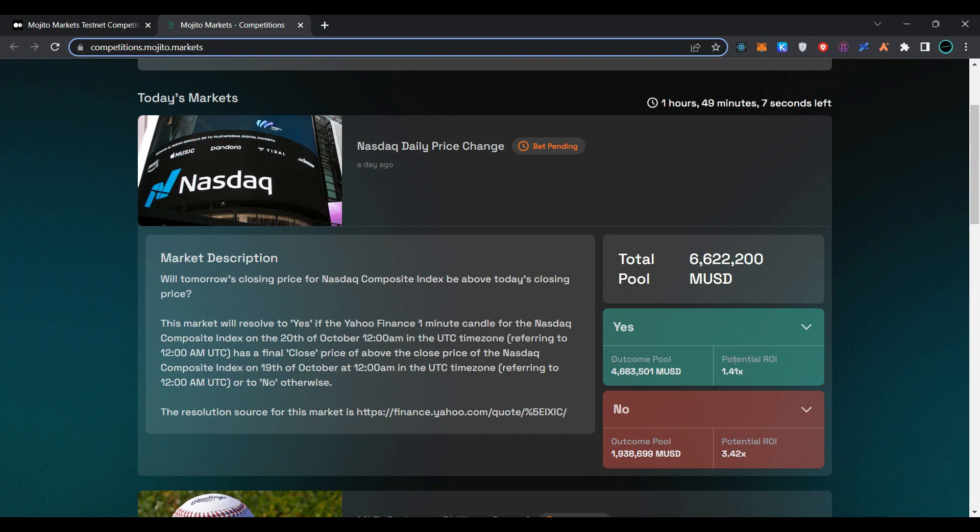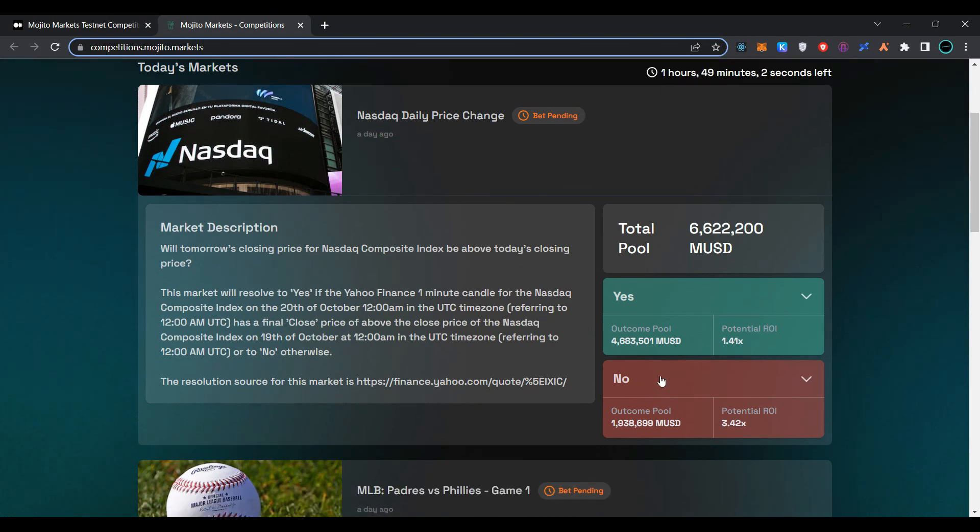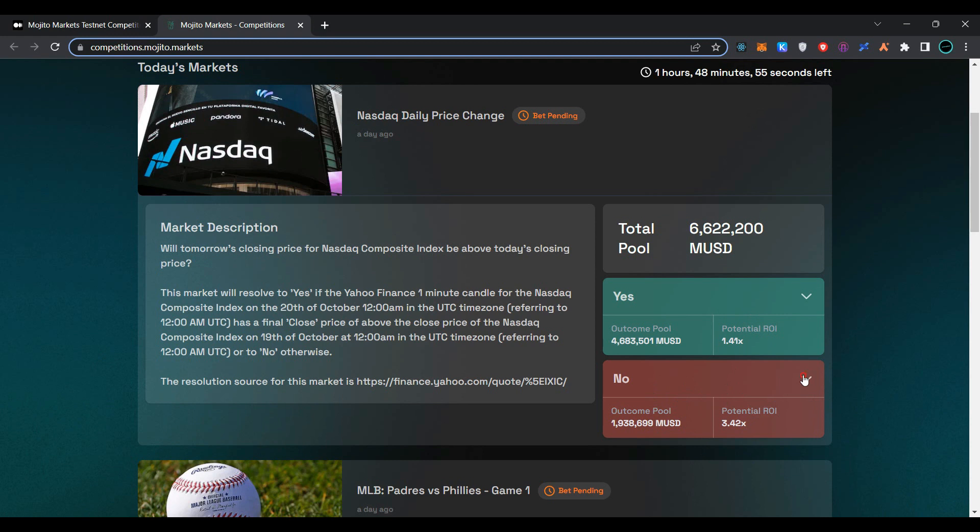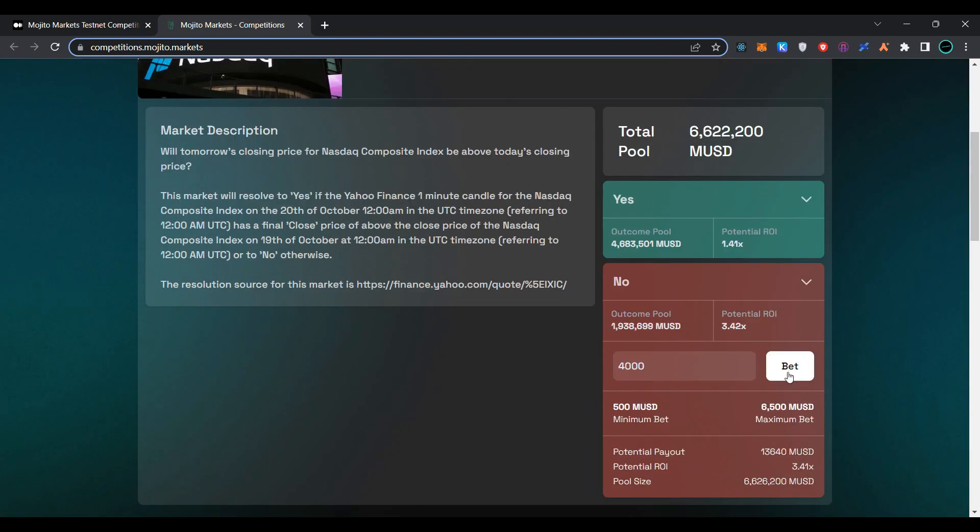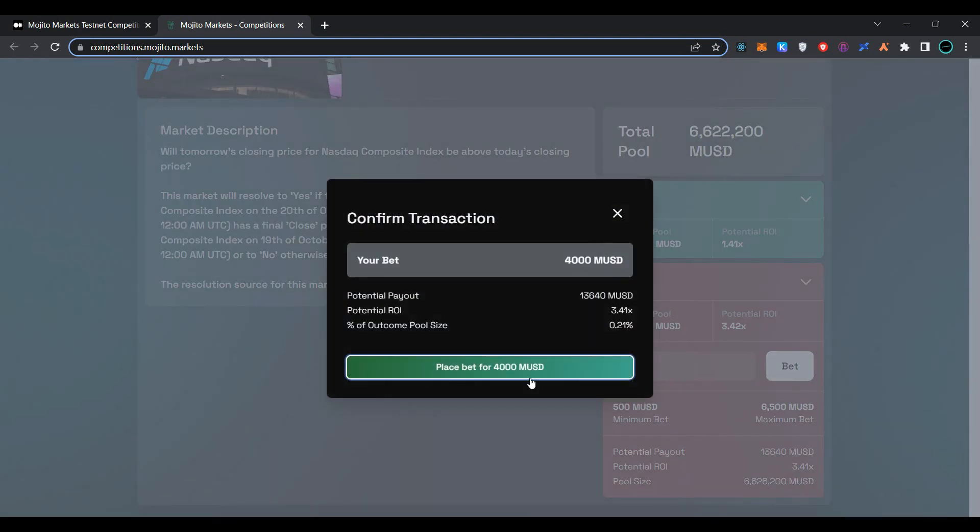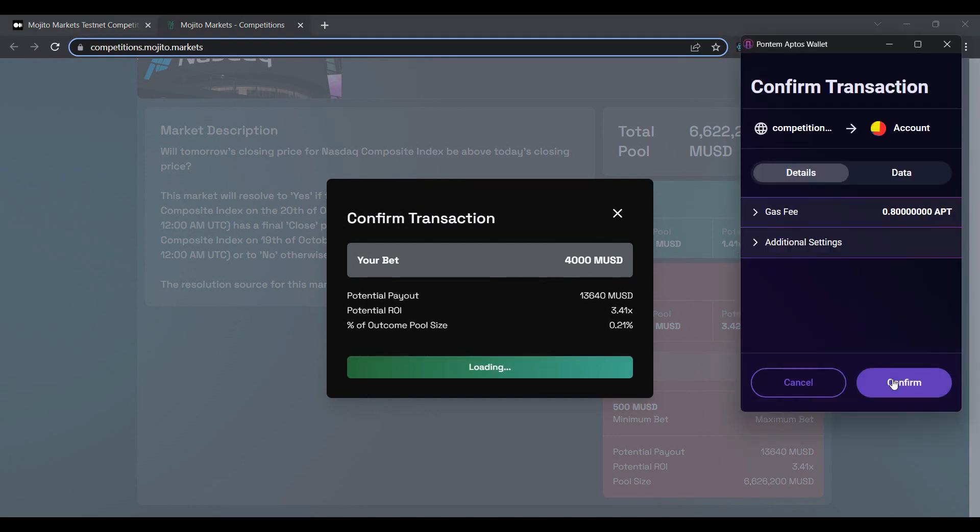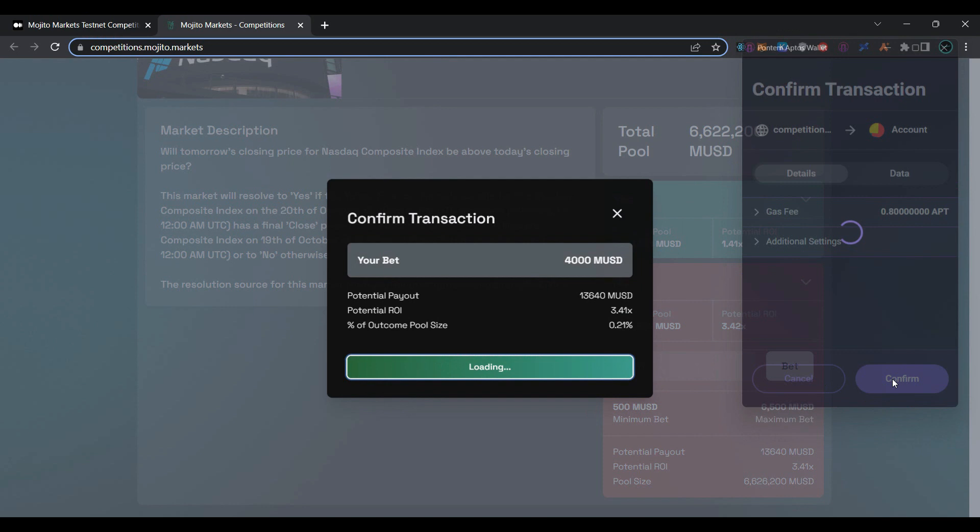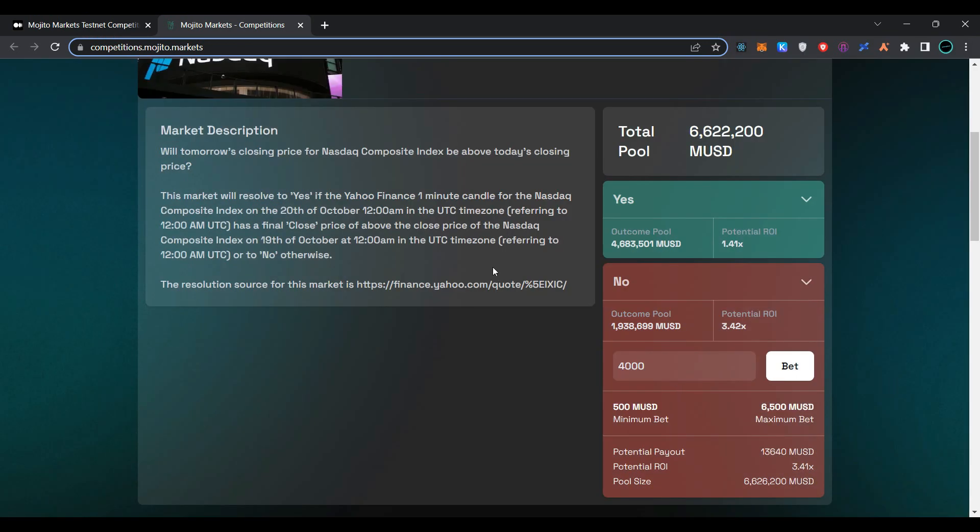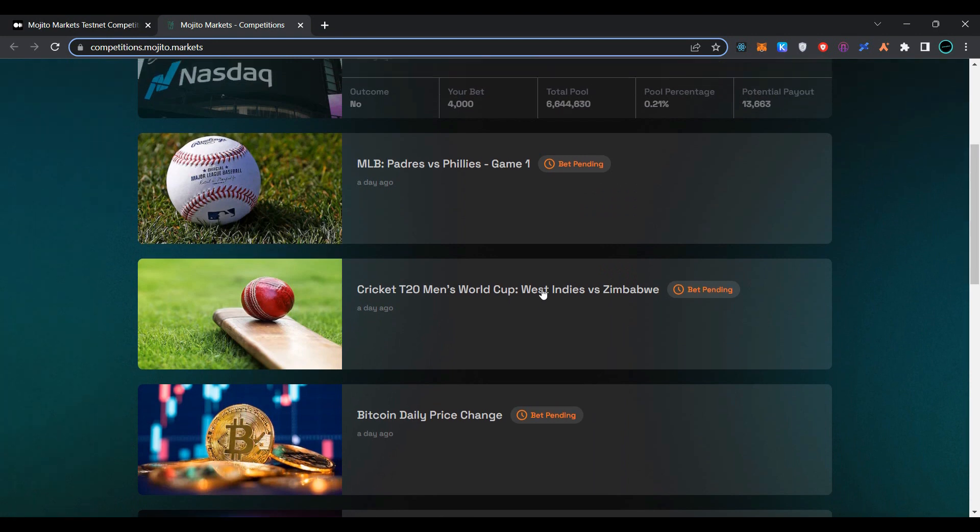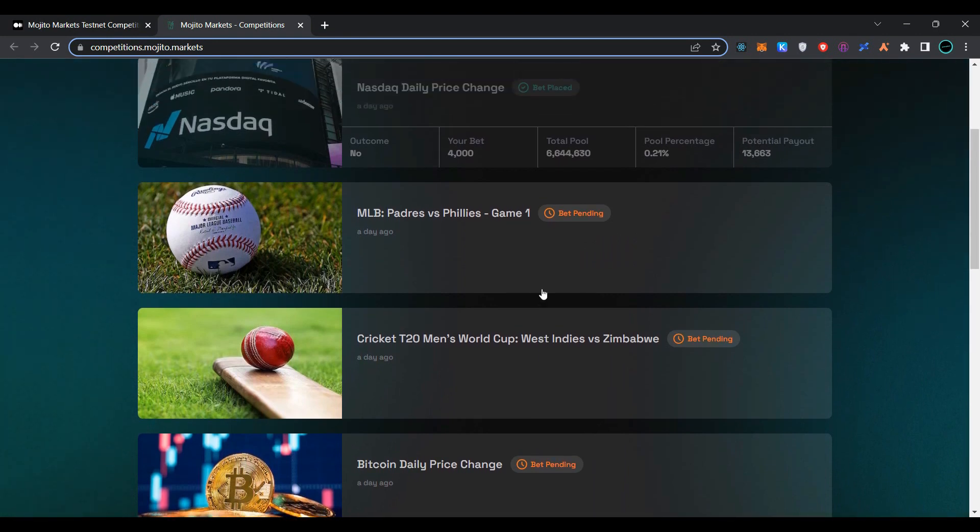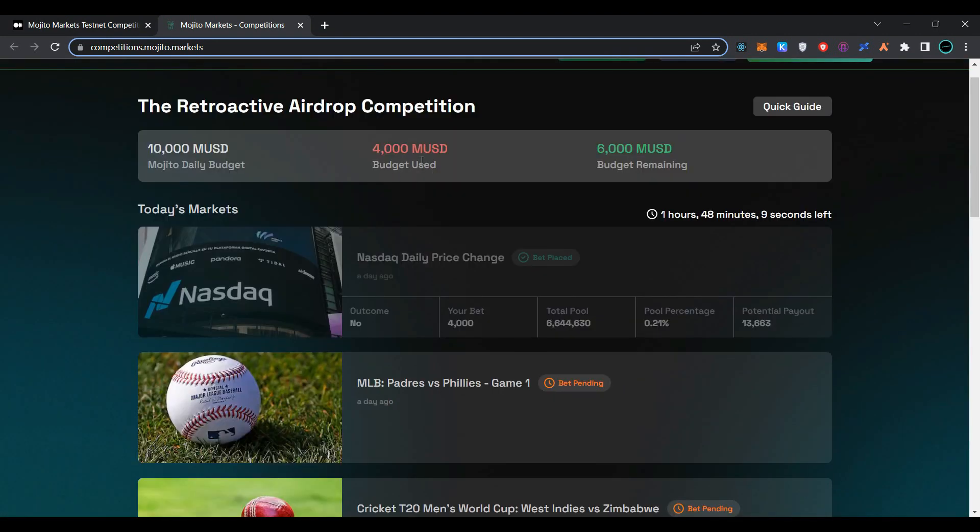You can see the ROI is 1.41x for yes and 3.42x for no. Click on no, enter the amount you want to invest, and click on bet. Click on place bet for 4,000 MUSD and confirm the transaction in Pontum wallet. Wait for the transaction to be processed. As you can see, we have placed our bet on Nasdaq for 4,000 MUSD.